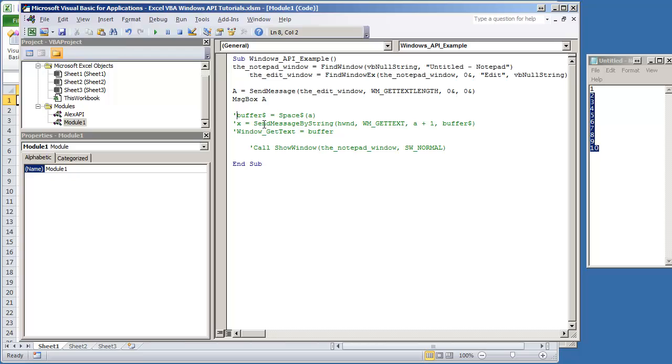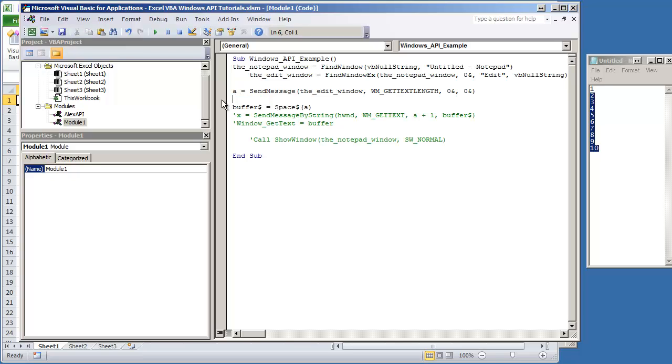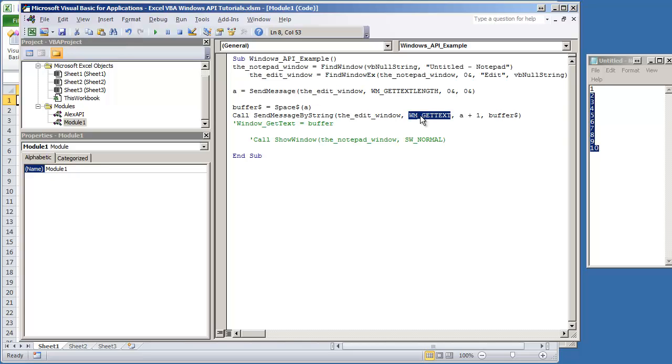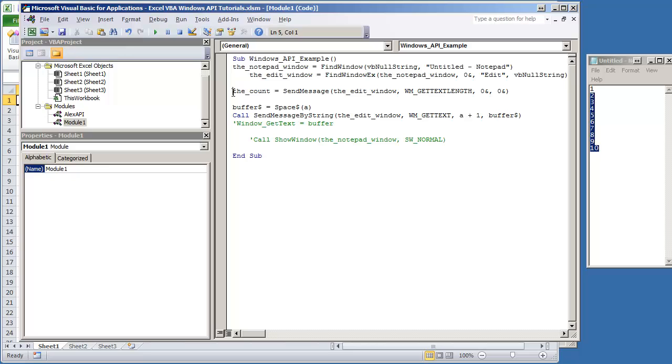So the next thing that we're going to do is create a little buffer. That's the length of A. It's just kind of like a reserved variable. Then we can do call SendMessage by string, and it's going to be the edit window. We're going to use window message get text, and we're going to use, we can call this the count. That way the variable makes a little bit more sense. And then we're going to be assigning it to the buffer.